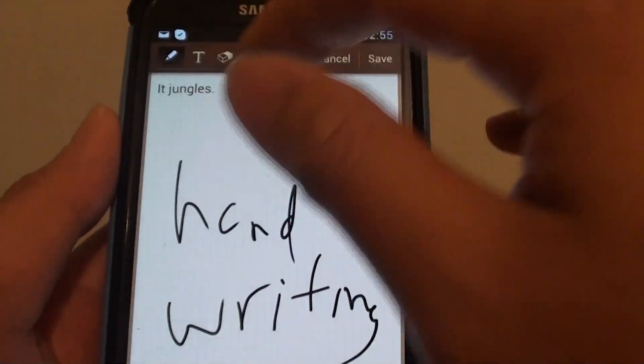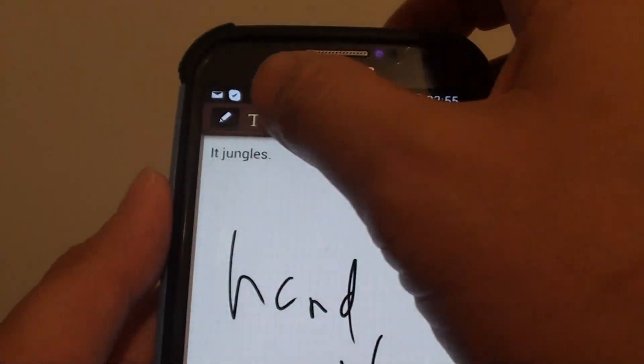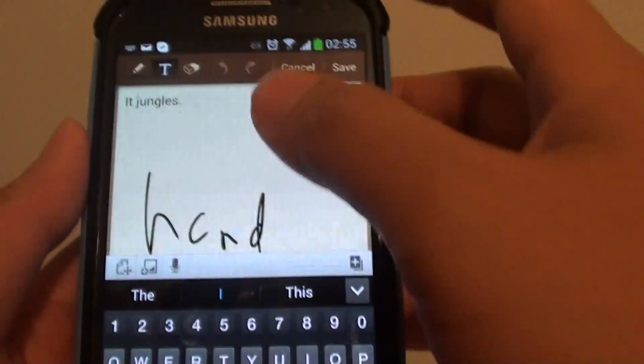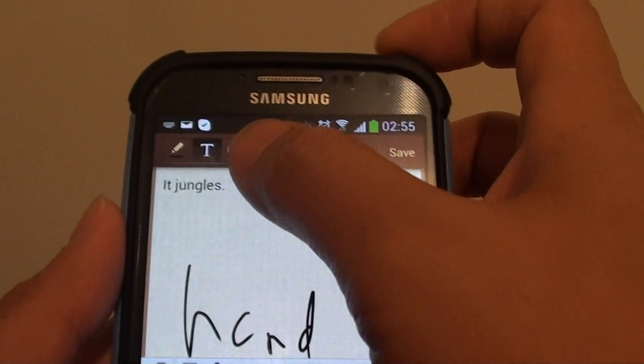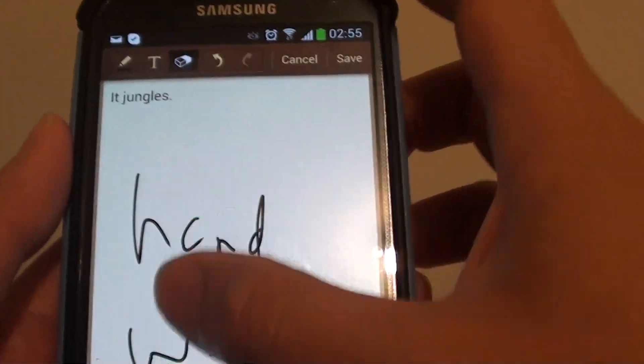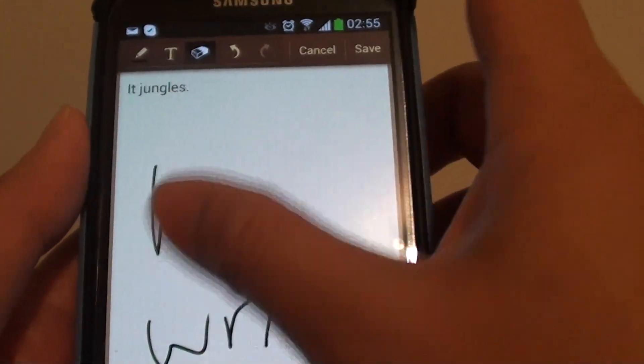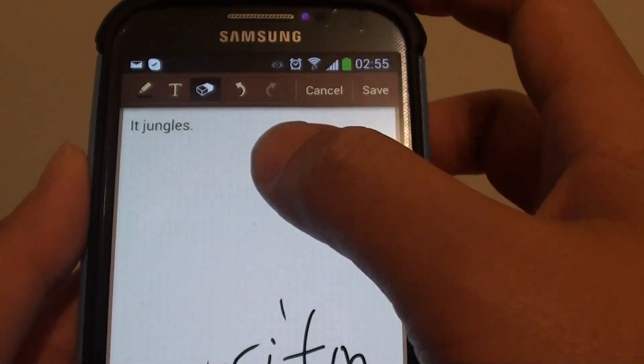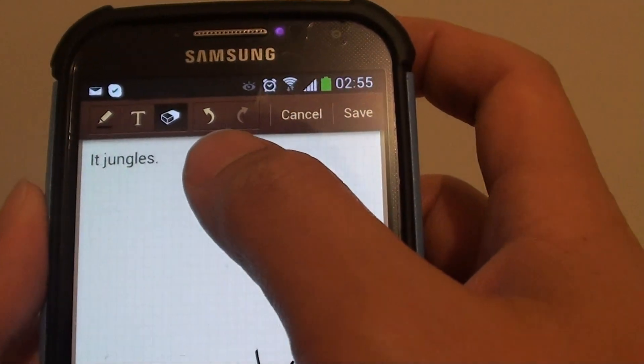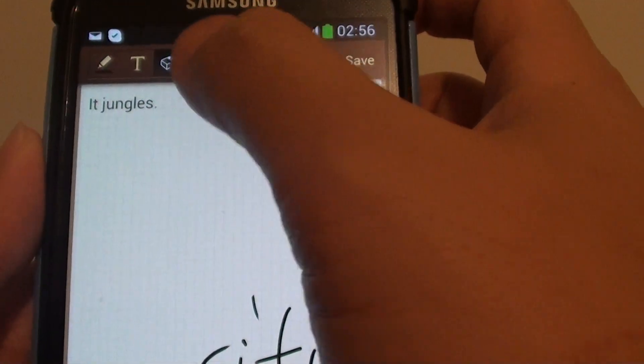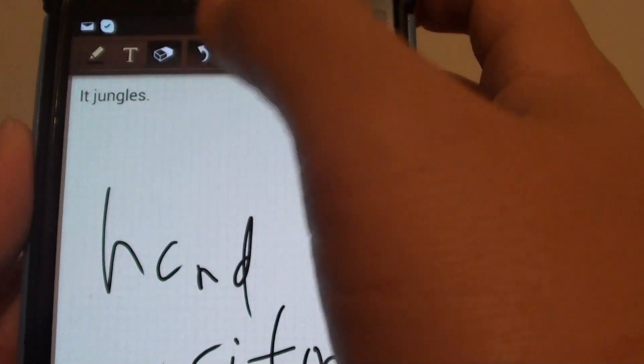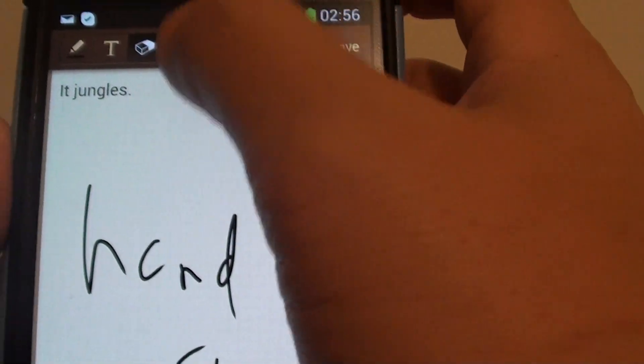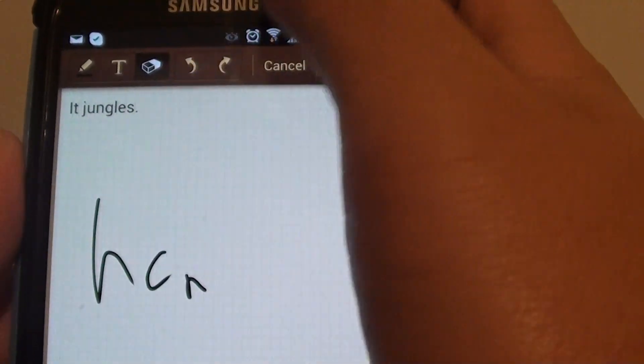You can simply use the keyboard to type in your note. There's also an eraser tool to erase the handwriting, and this button here is the undo button so you can undo your previous actions.